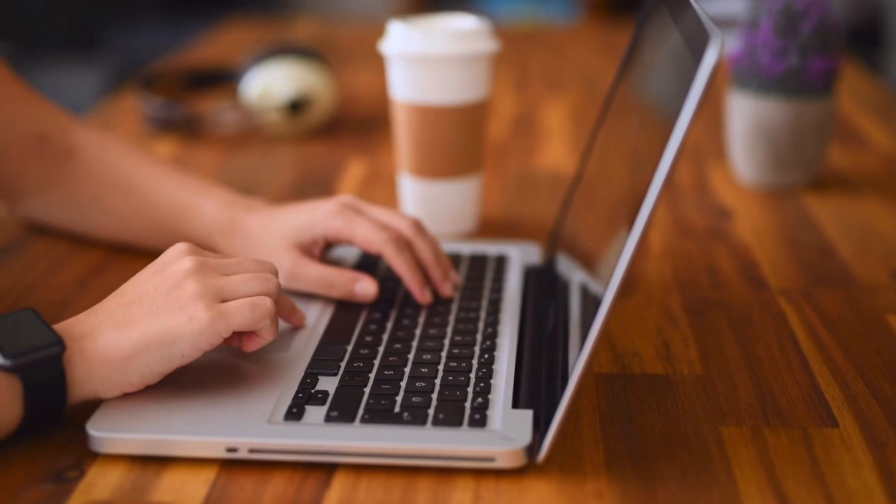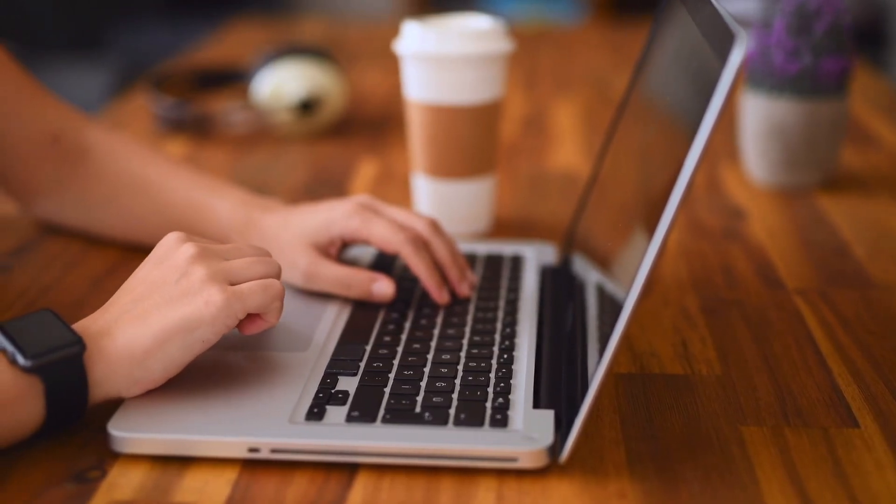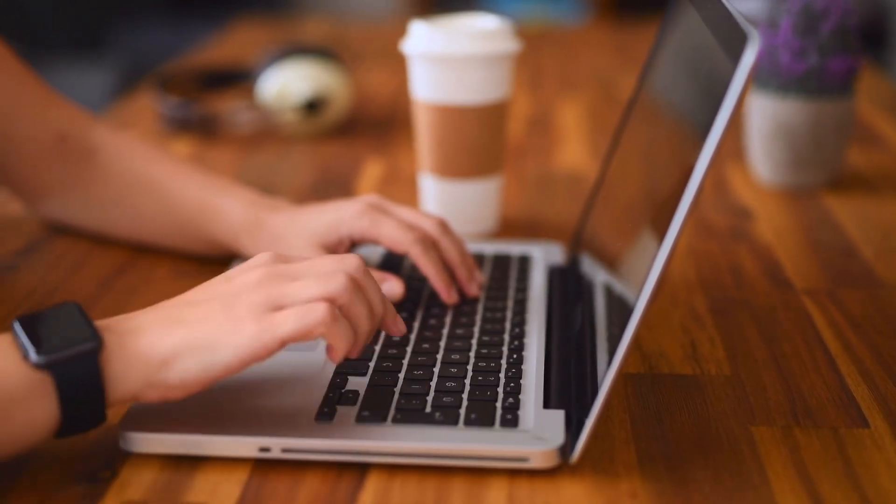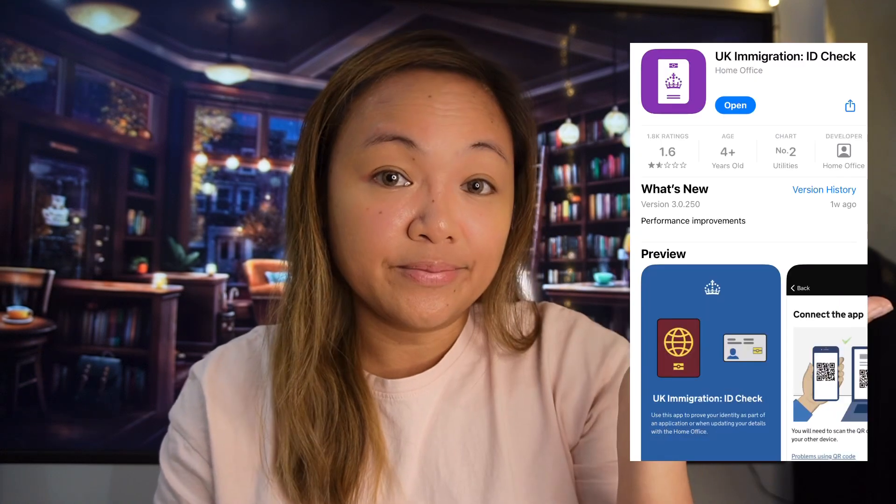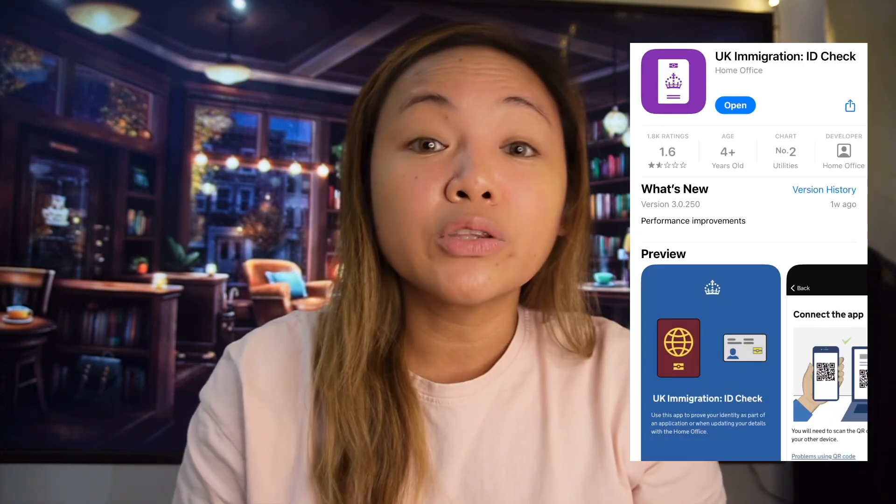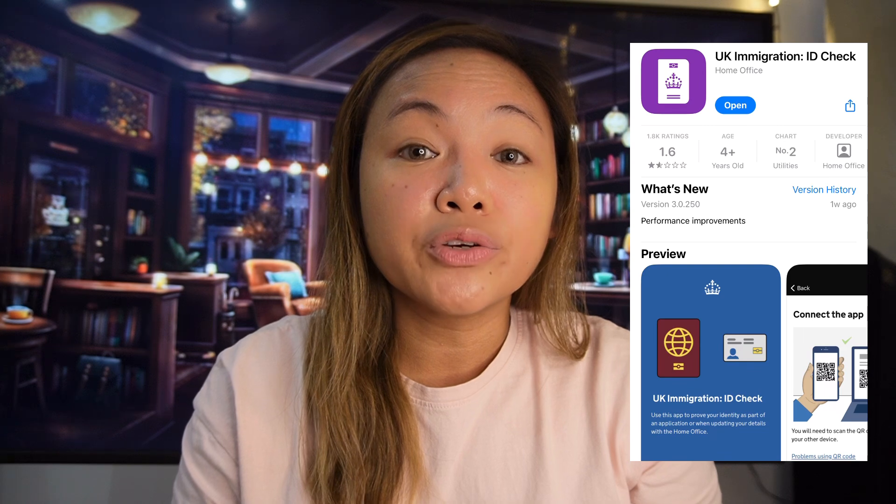There are two simple steps in creating your e-visa. Number one is you must create a UKVI account. But if you have recently created one, then you can use that account. Number two, you have to confirm your identity through the UK Immigration ID Check app. And that app looks like this. While you're completing your UKVI account, there will be a link to direct you to confirm your identity through the app.